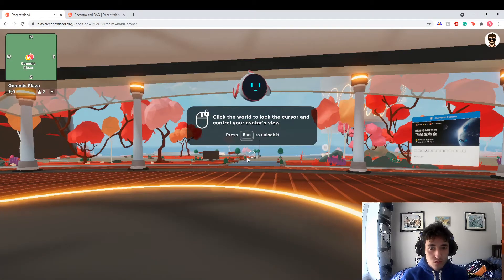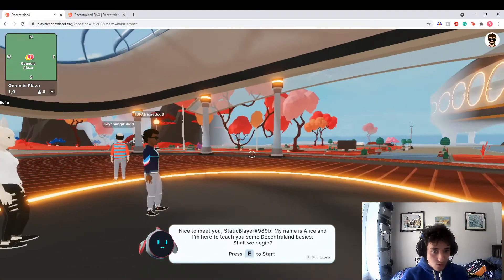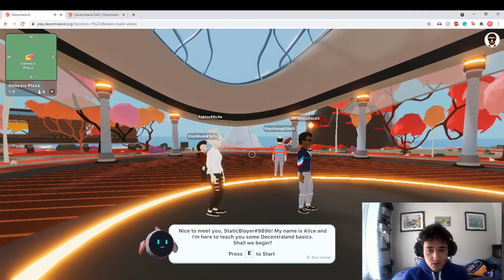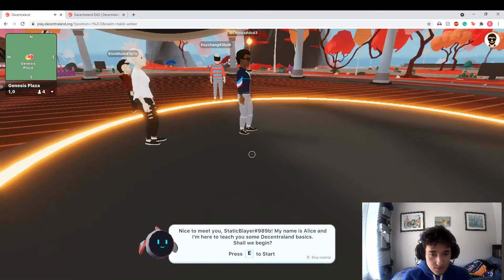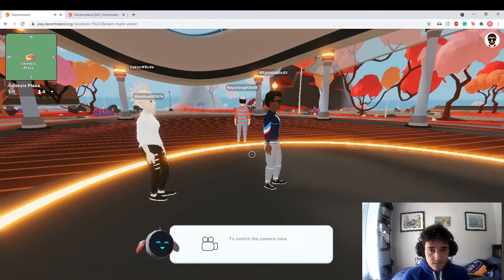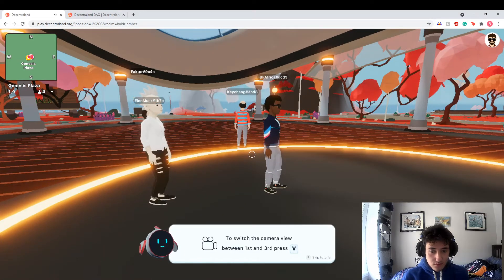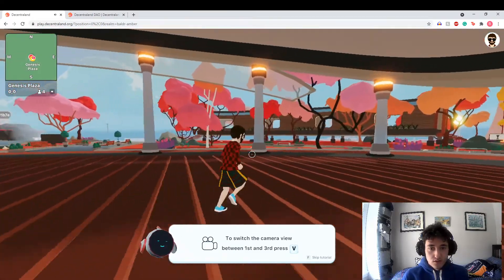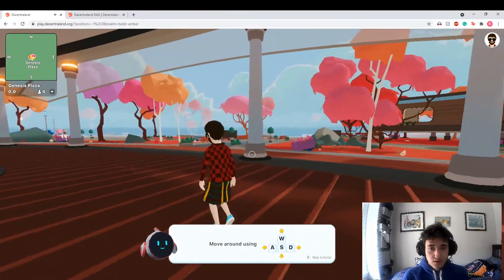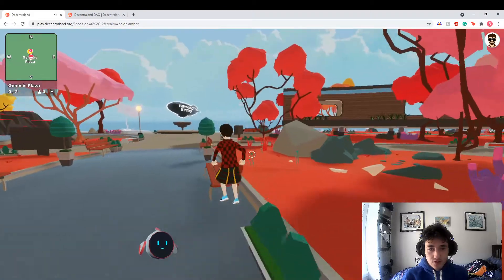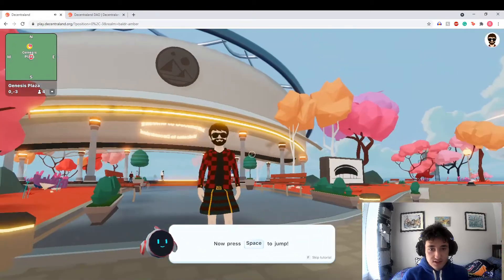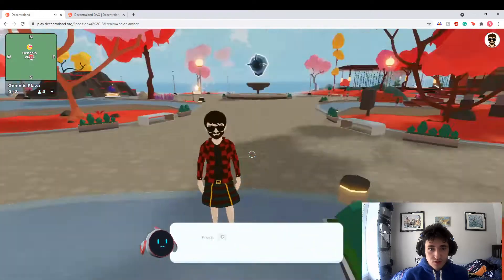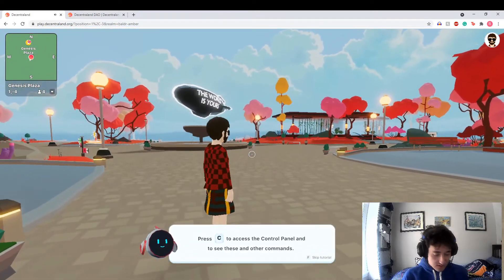Click the world to unlock the cursor. Whoa, hello. Am I in voice chat? Is there a voice chat? Nice to meet you, static player. My name is Alice and I'm here to teach you Decentraland basics. V, that's horrible. Okay, shift is walk. Oh the camera's a bit wonky. Come on, do I think I'm a gaming amateur? Okay, so this is just VR chat but it's cryptocurrency-based.